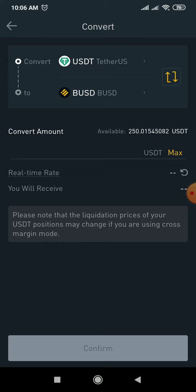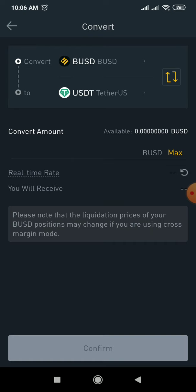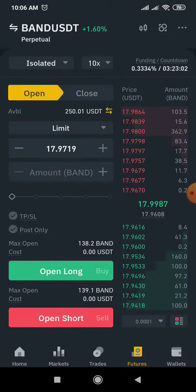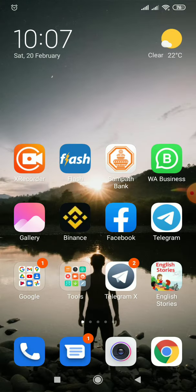TUSDT and BUSDT. If you want BUSD or BUSDT, and future options — you will need BUSDT.